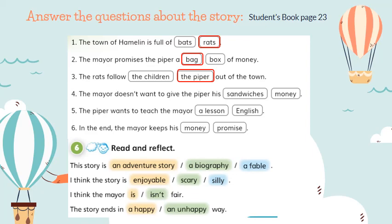Number 4: The mayor doesn't want to give the piper his sandwiches or money? His money. Number 5: The piper wants to teach the mayor a lesson or English? A lesson. Number 6: In the end, the mayor keeps his money or promise? His promise. Very good, guys! Now let's complete the Read and Reflect section. This story is an adventure story, a biography, or a fable? A fable. Very good.